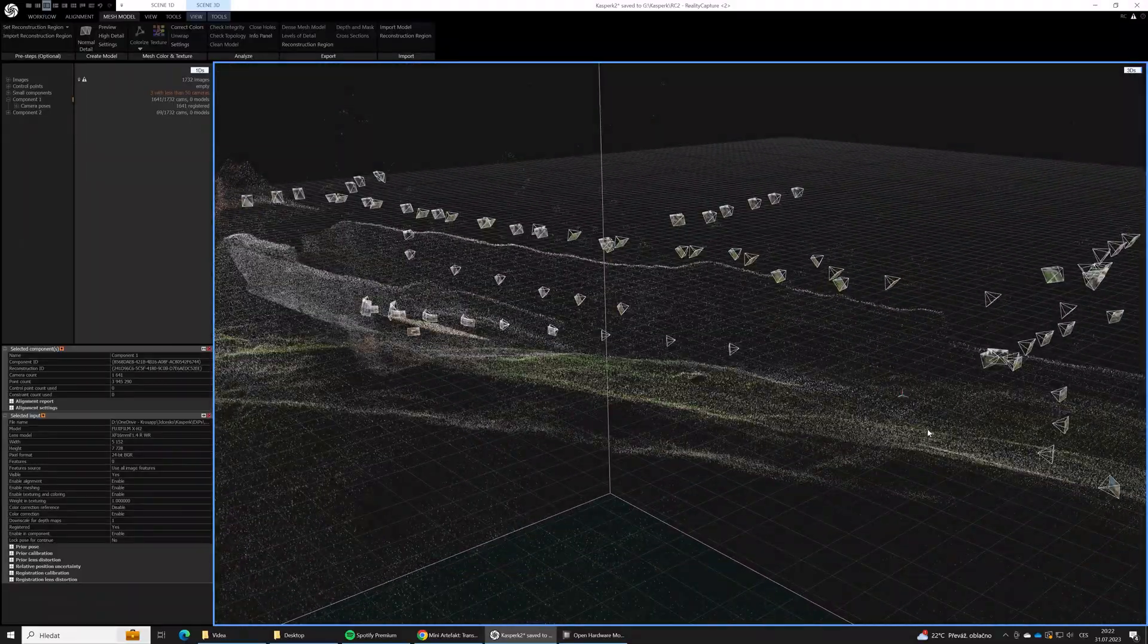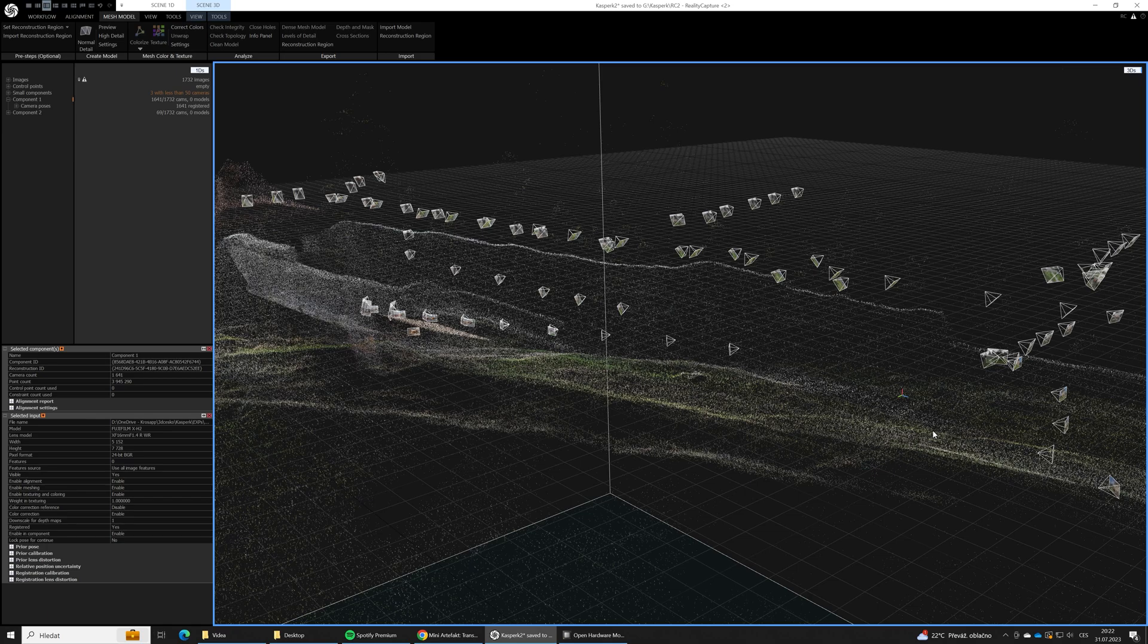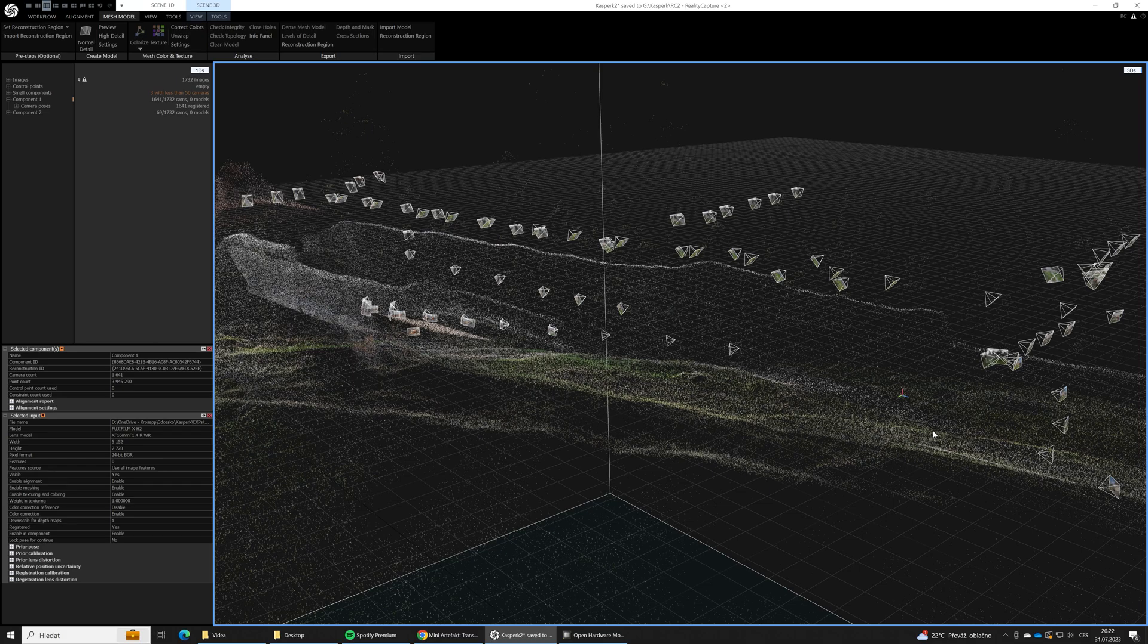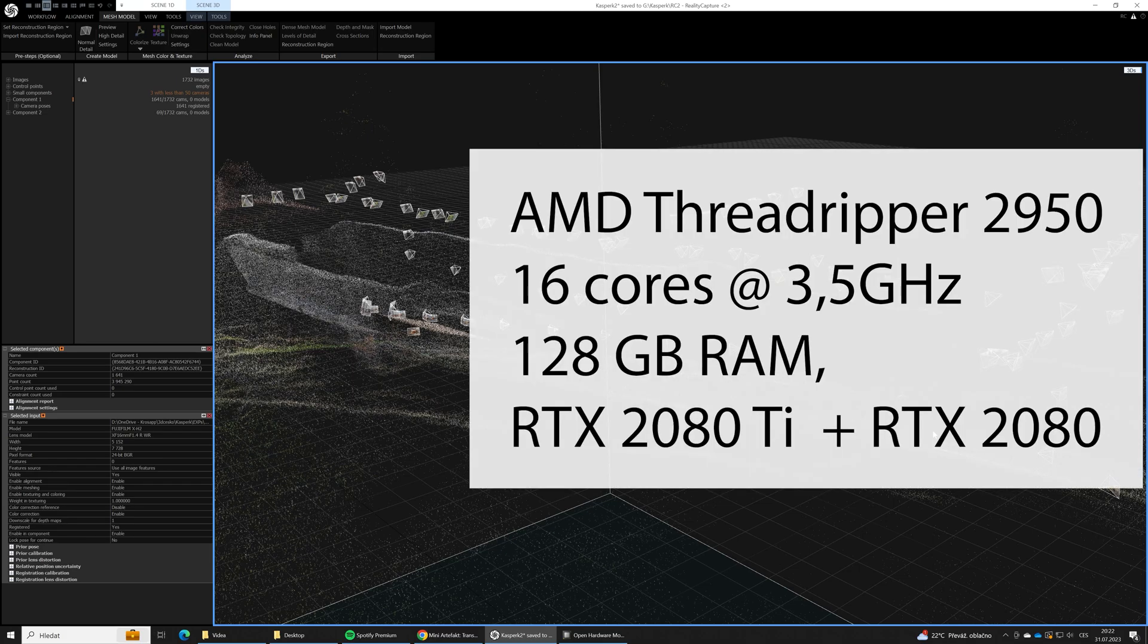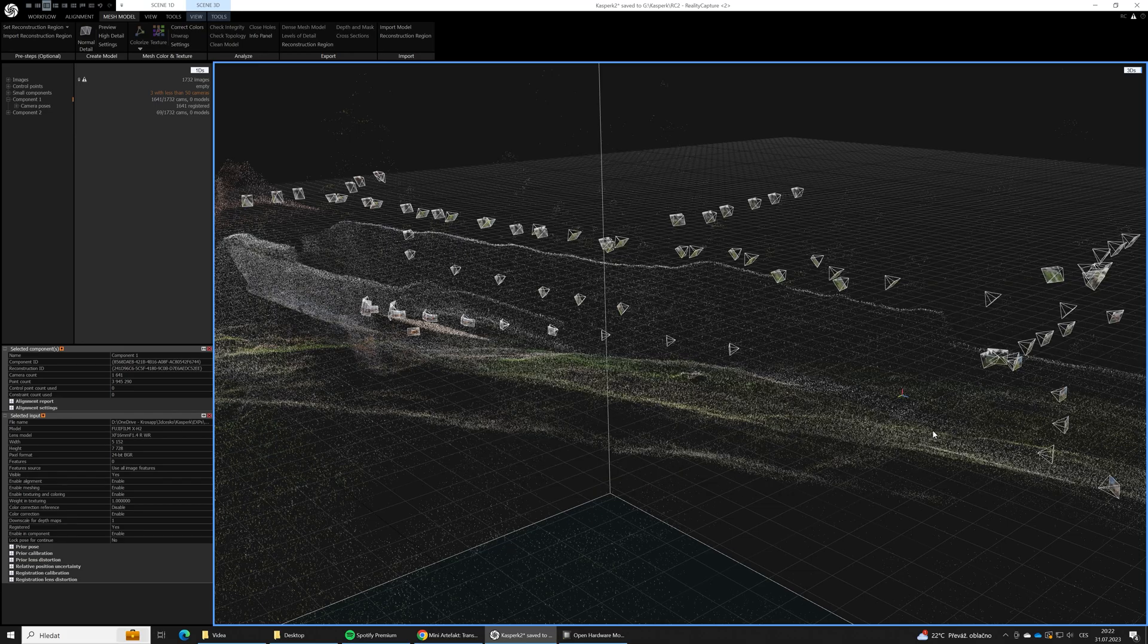The next step is to build a mesh model. Be aware that this step is time consuming. On our computer it's gonna take more than 12 hours I guess, so we usually do it overnight.